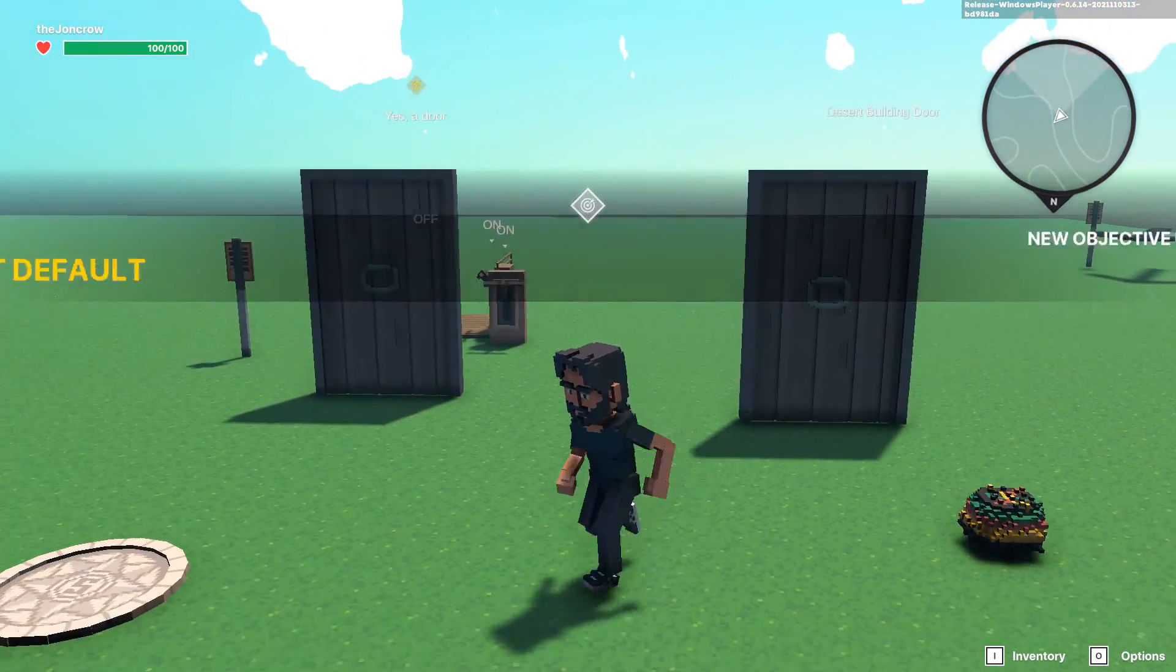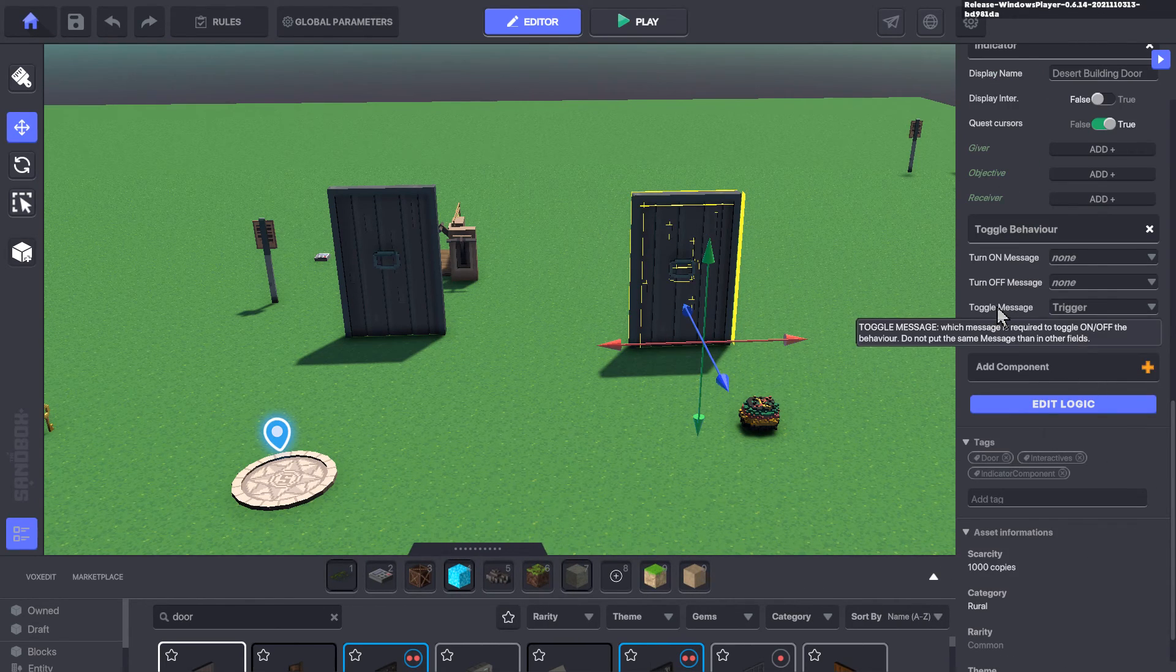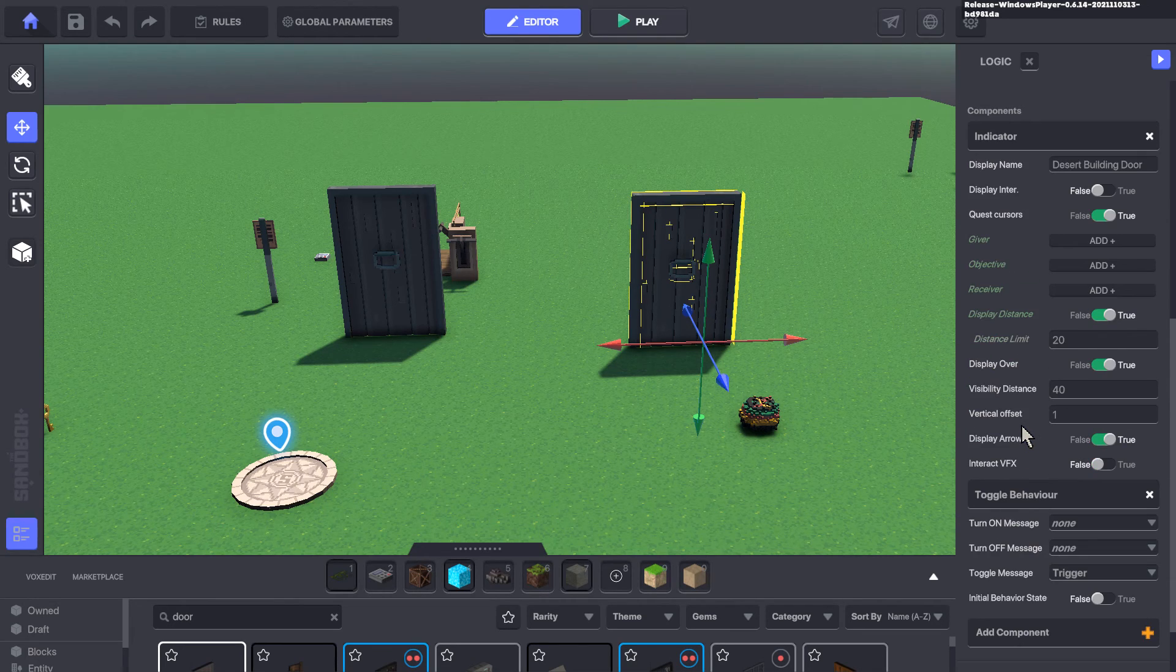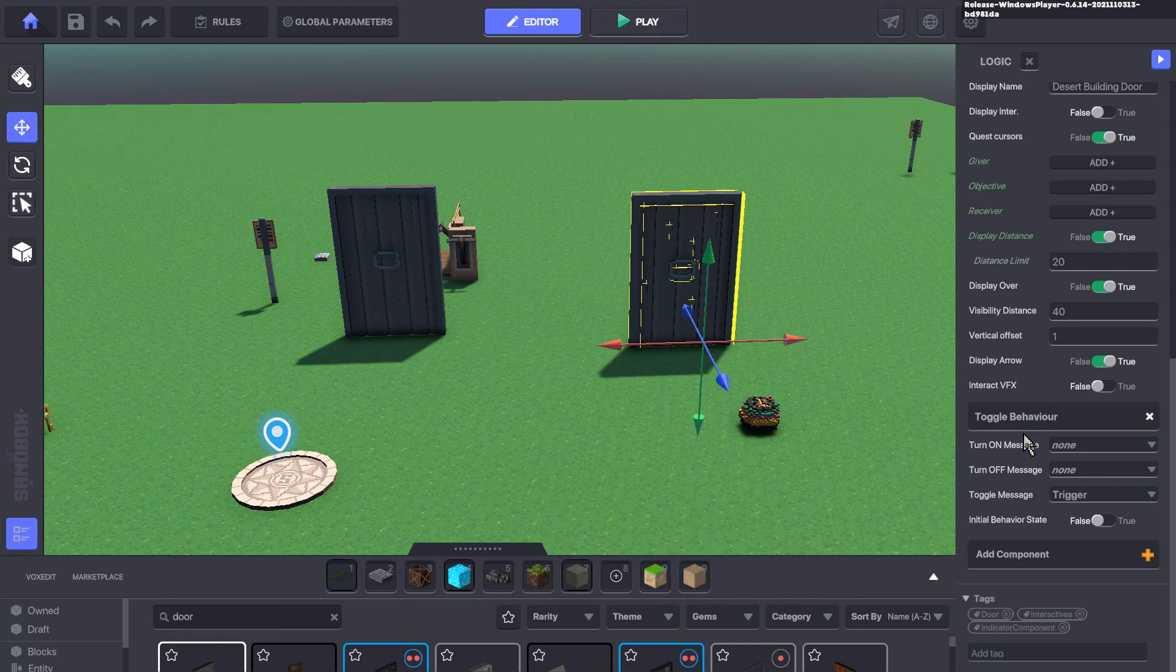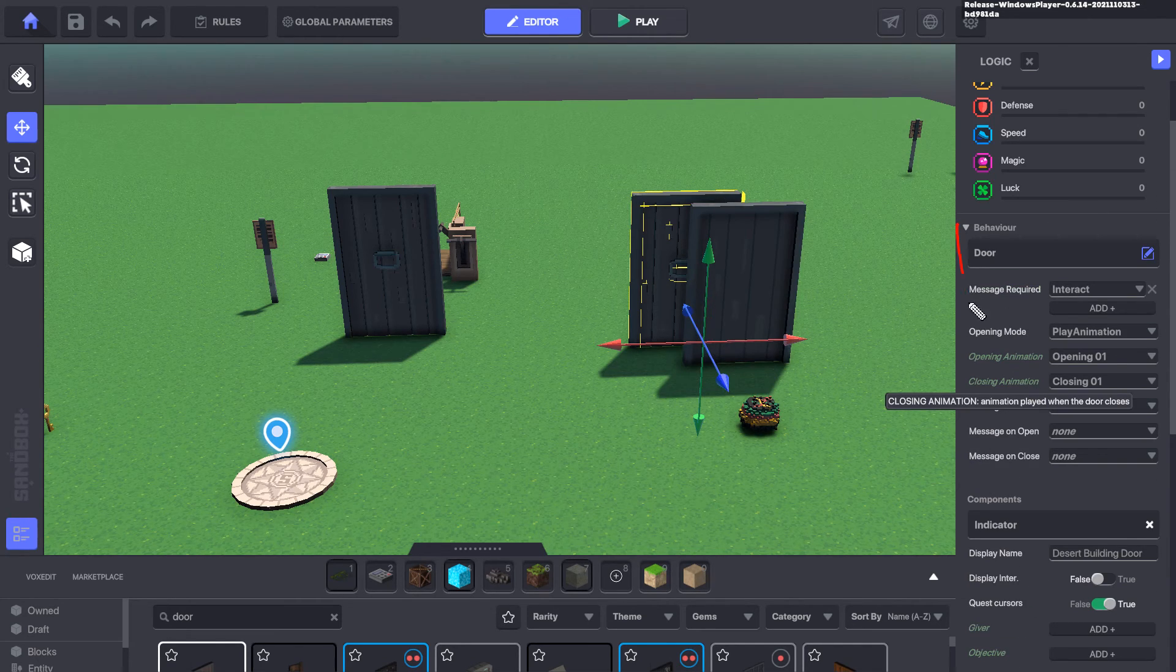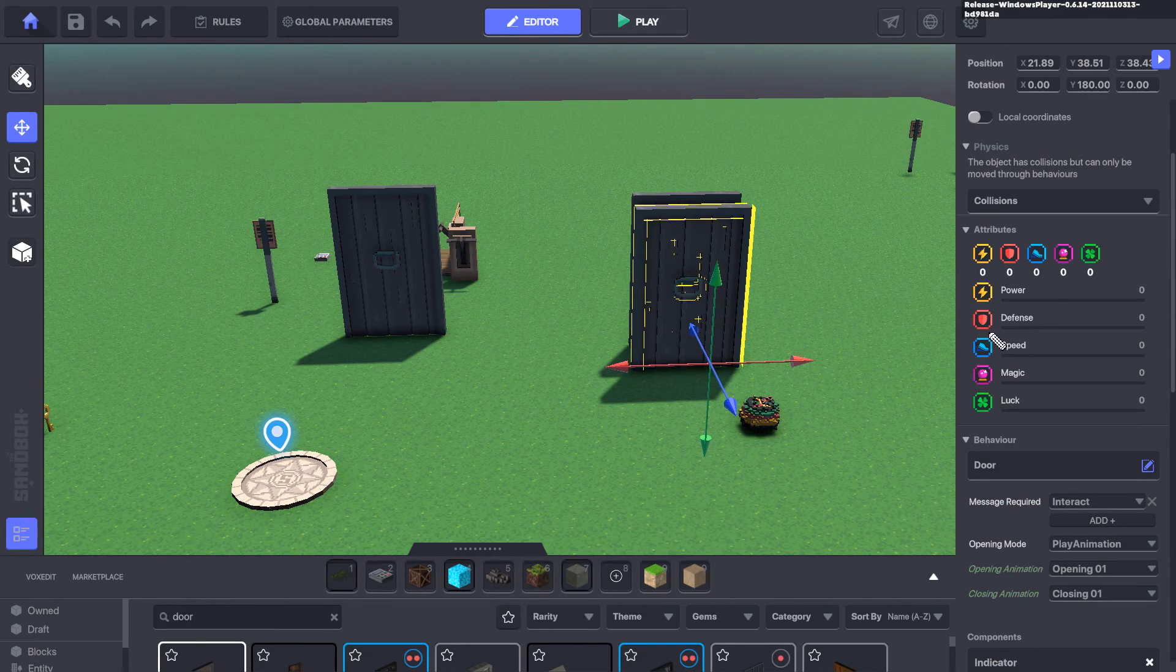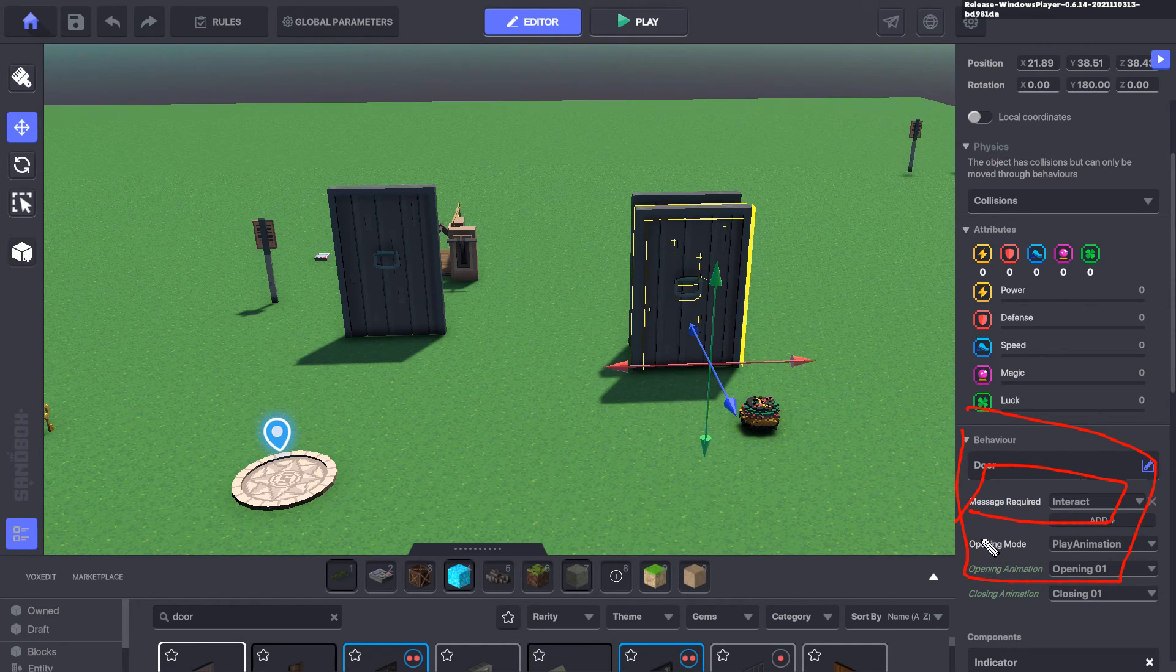In my case, the door actually needs a toggle message in order to turn it on. If I edit it, there's not really a lot more I can do with the toggle behavior. Its job is to simply turn on or off this actual door behavior. So to be able to actually interact with it, I need to activate it.